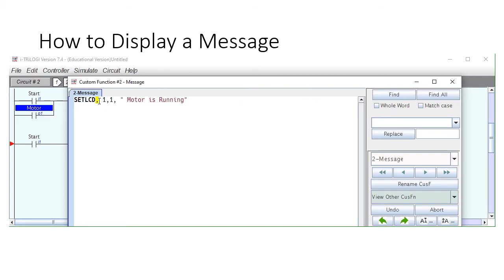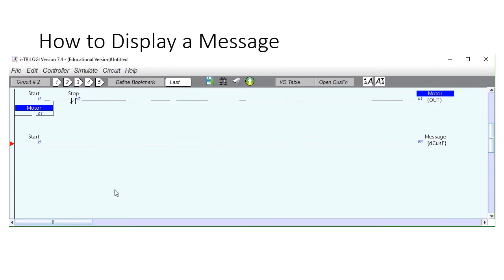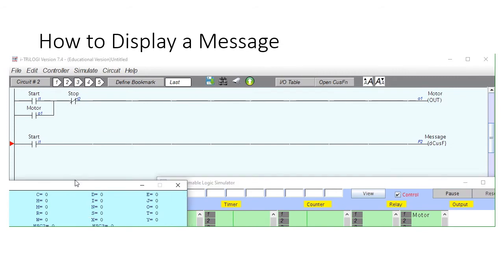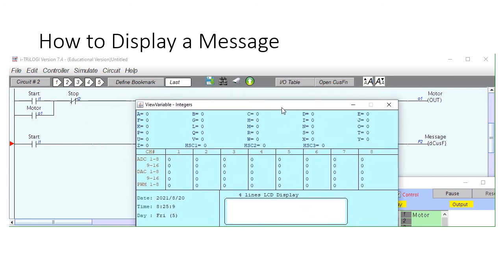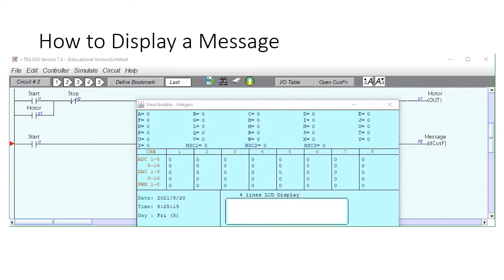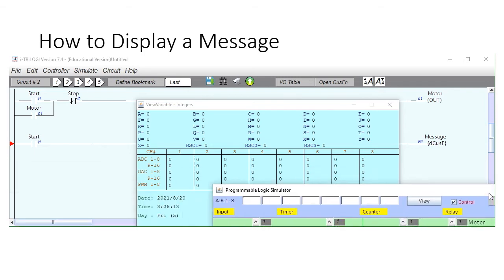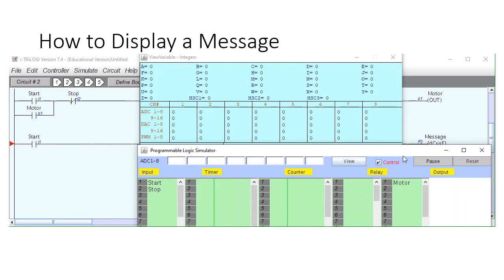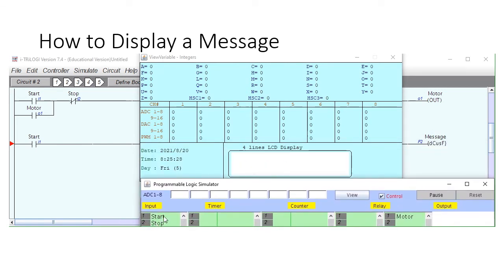The simulator reports an error — there should not have been a comma in the set LCD instruction. Remove the extra comma, close off, and simulate again. When I press the start button, it displays 'motor is running'.